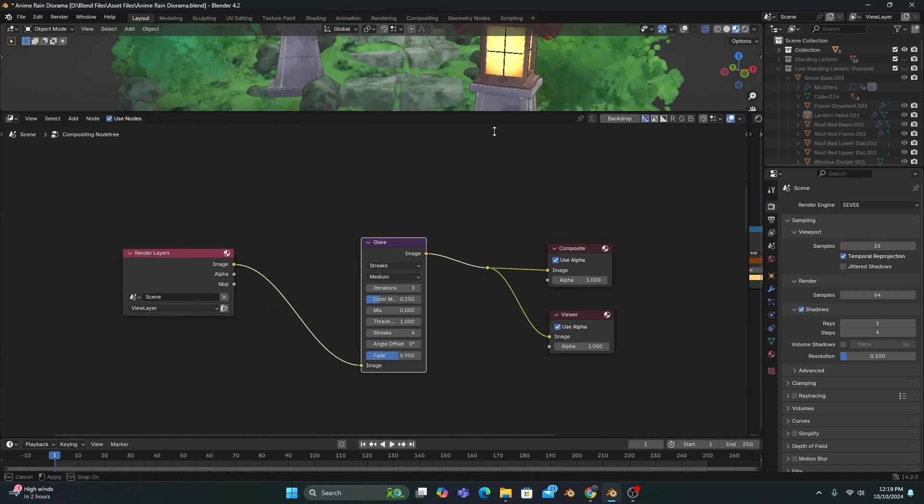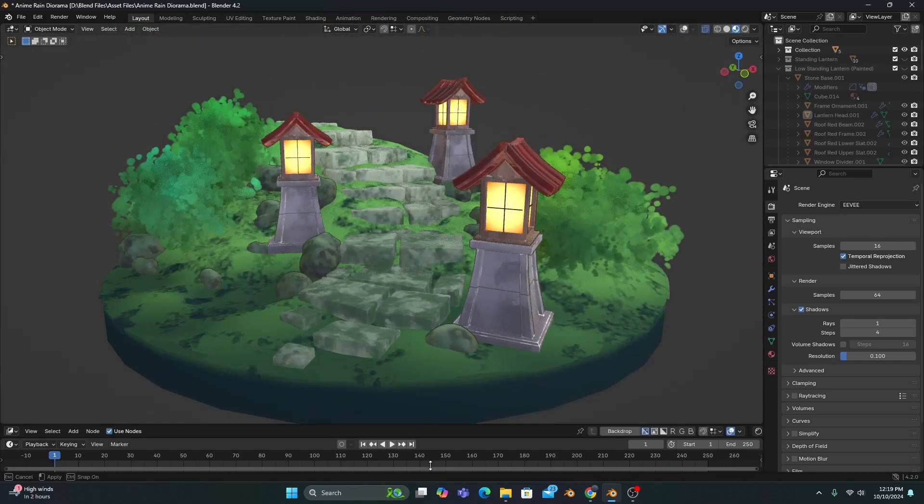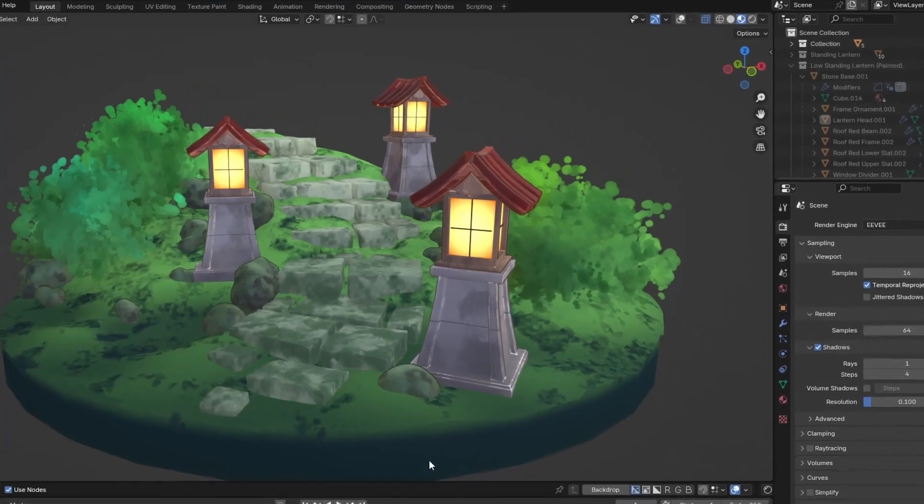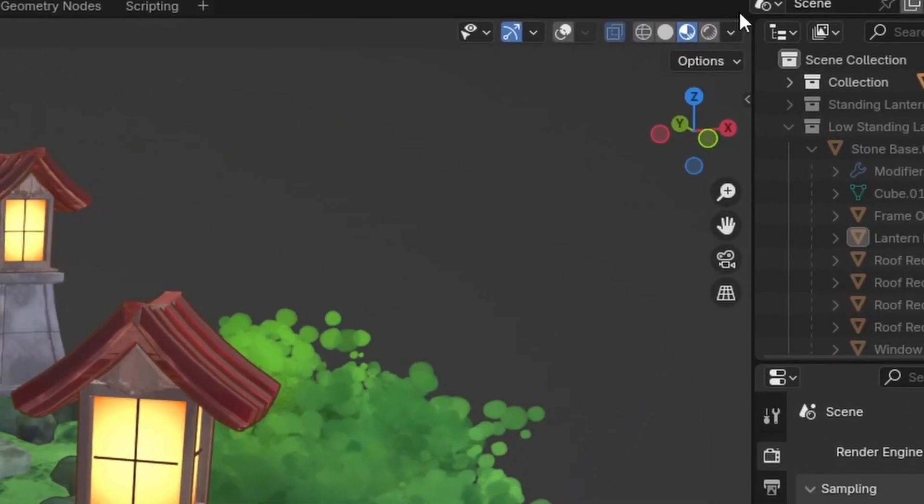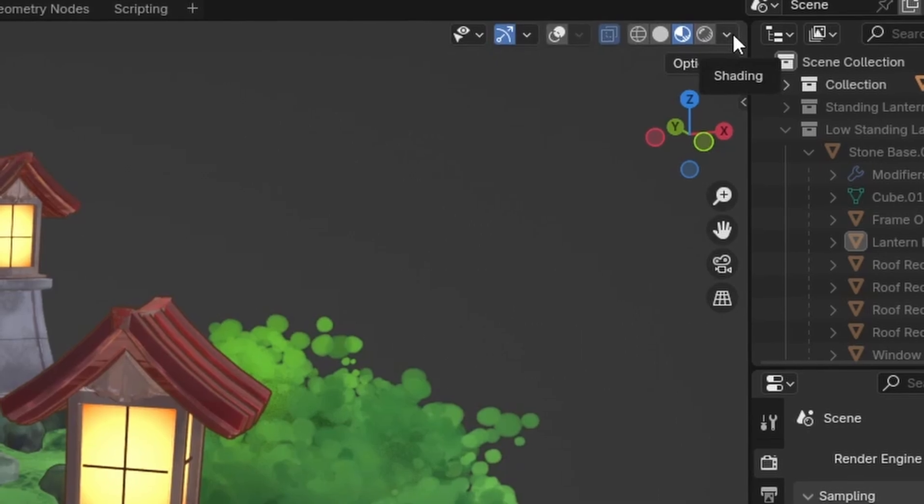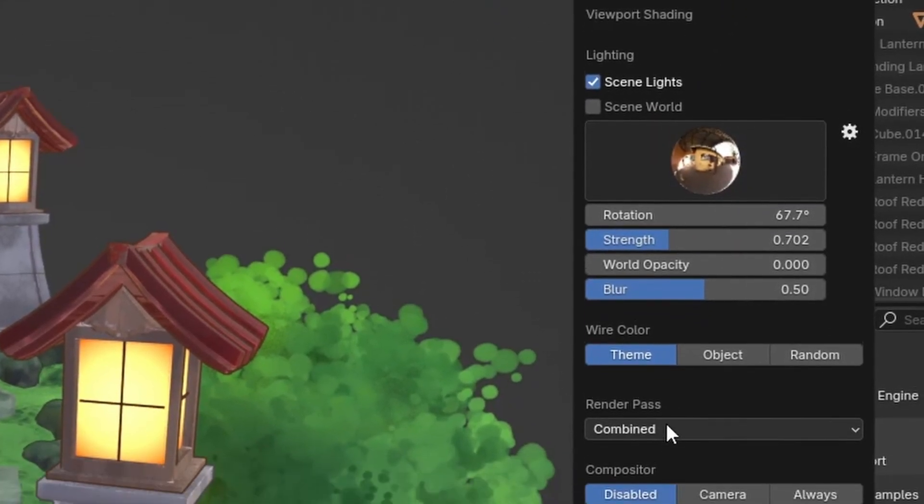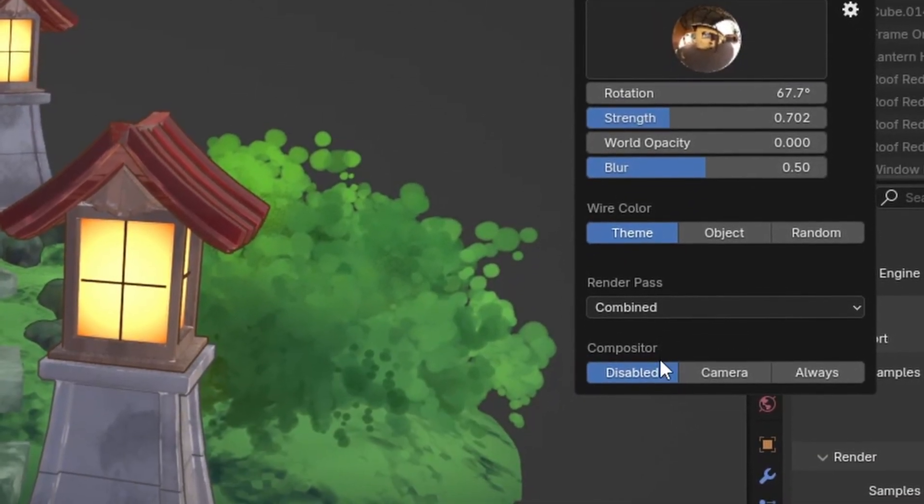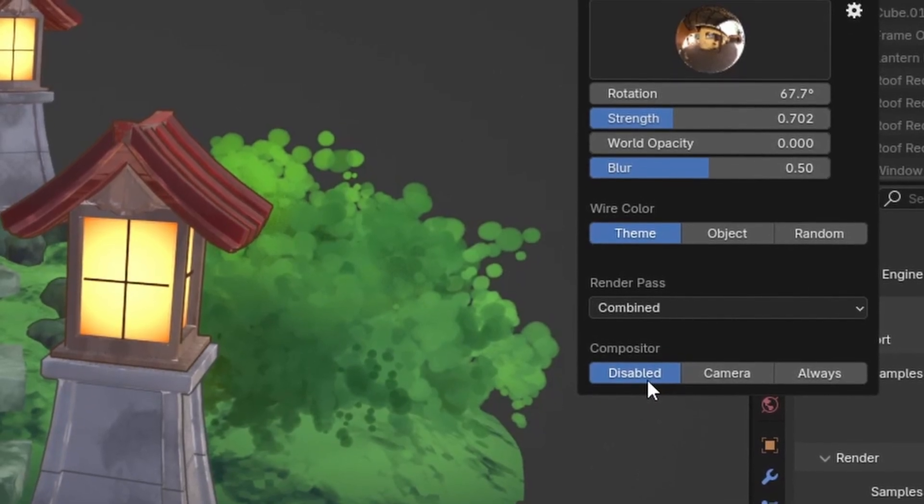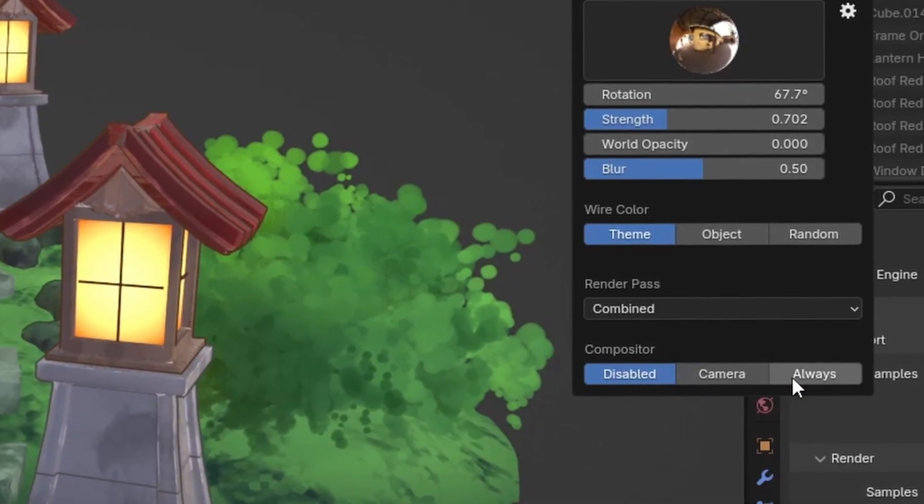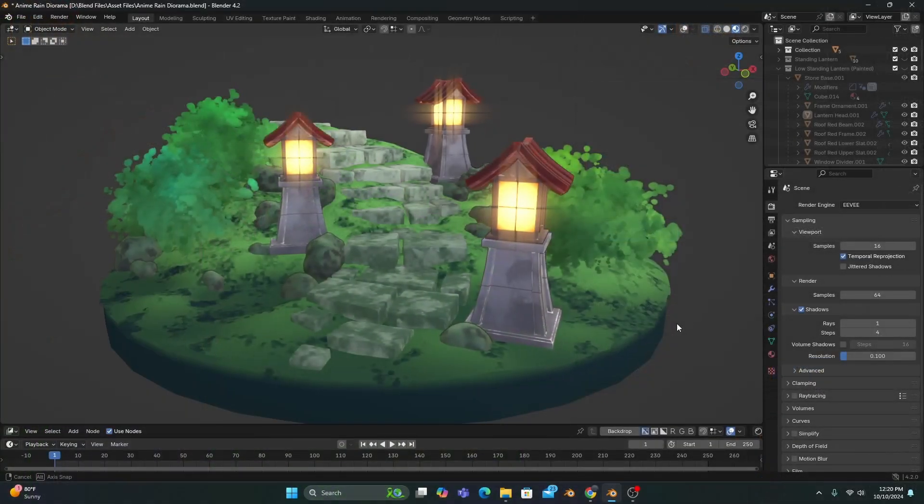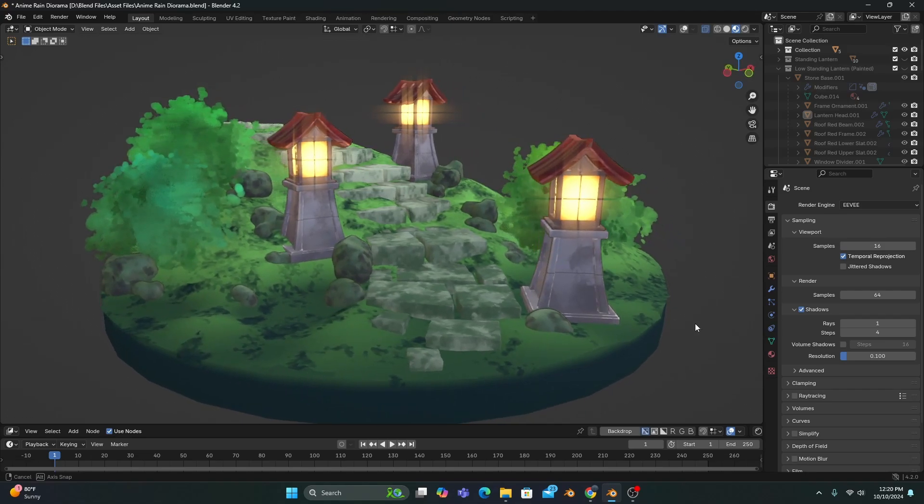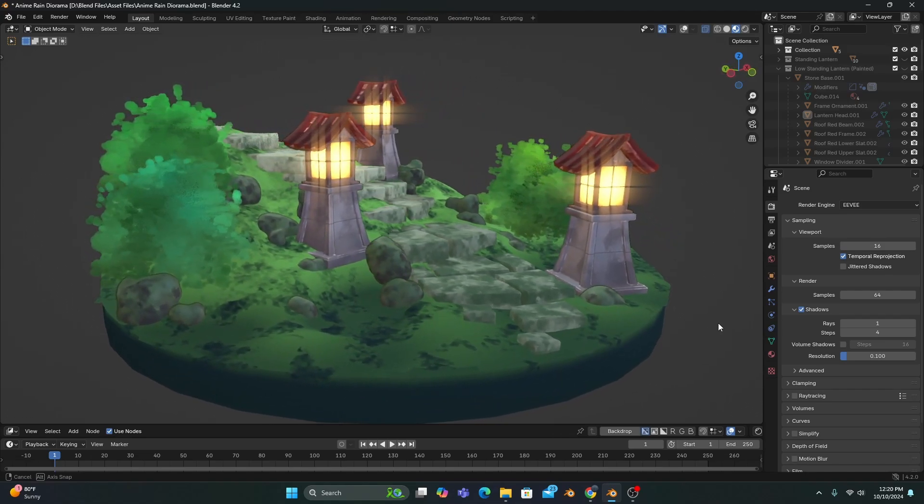Now, as usual, we're not seeing the compositing effects of our glare node in the viewport, but if we go up to the shading bar in the top right of your viewport and click on this arrow, it'll open up a new menu with a section labeled Compositor at the bottom. By default, this feature is disabled, but if we switch this to Always, we'll be able to see our compositing effects in the viewport in real time.